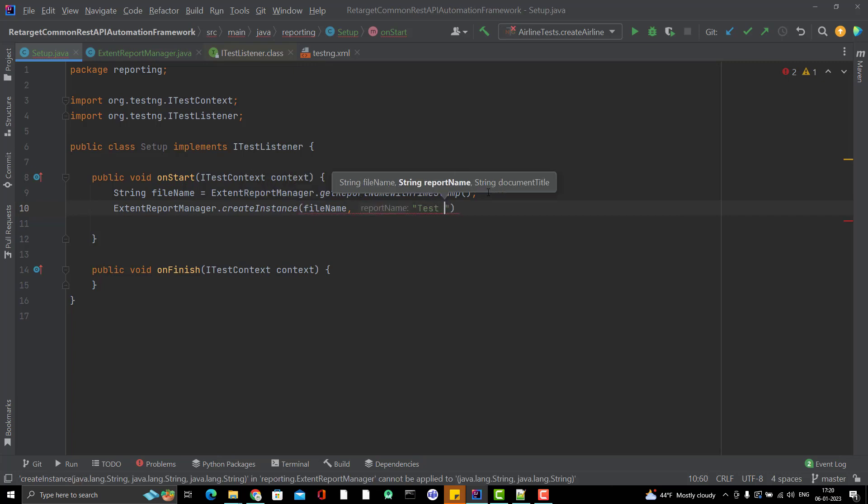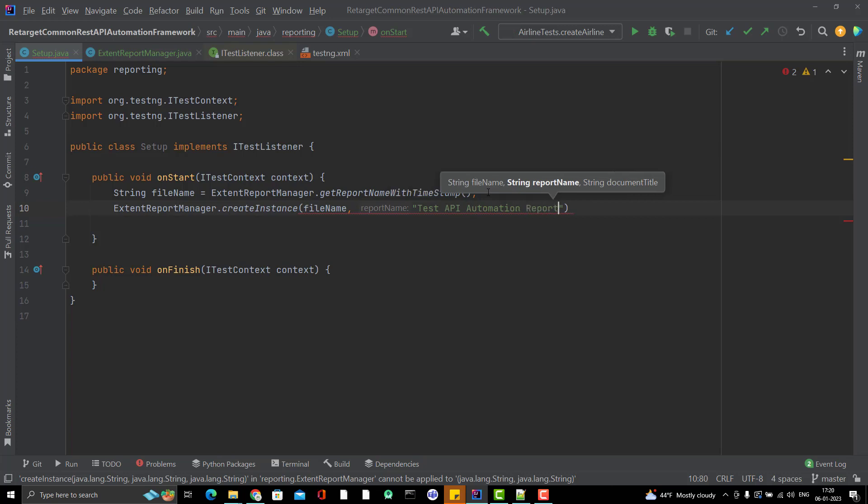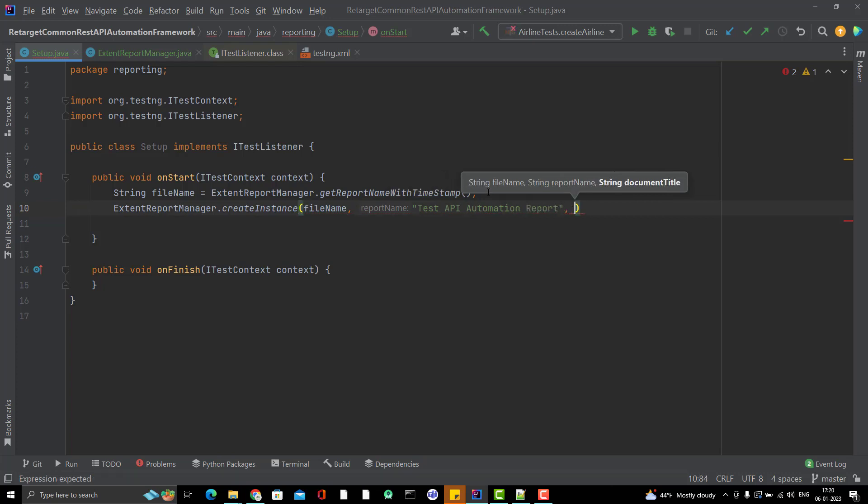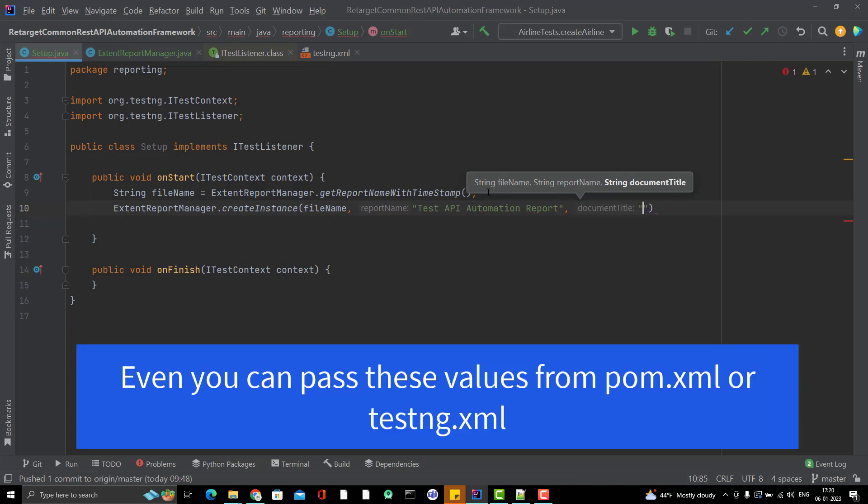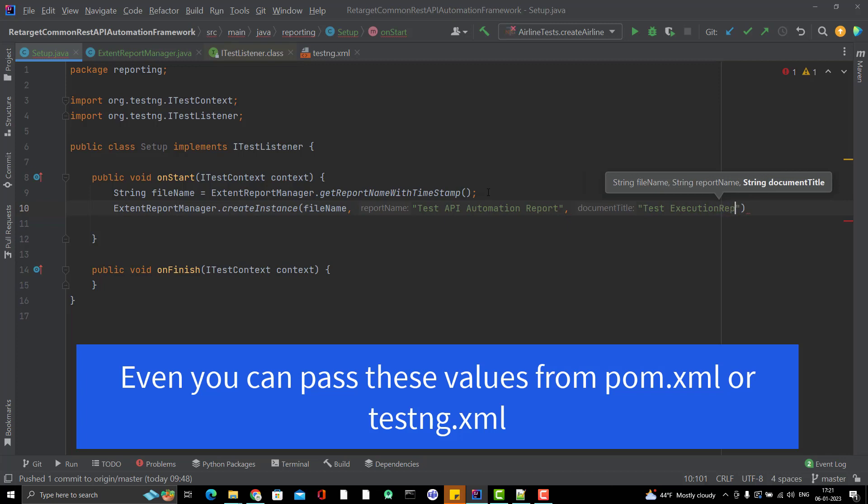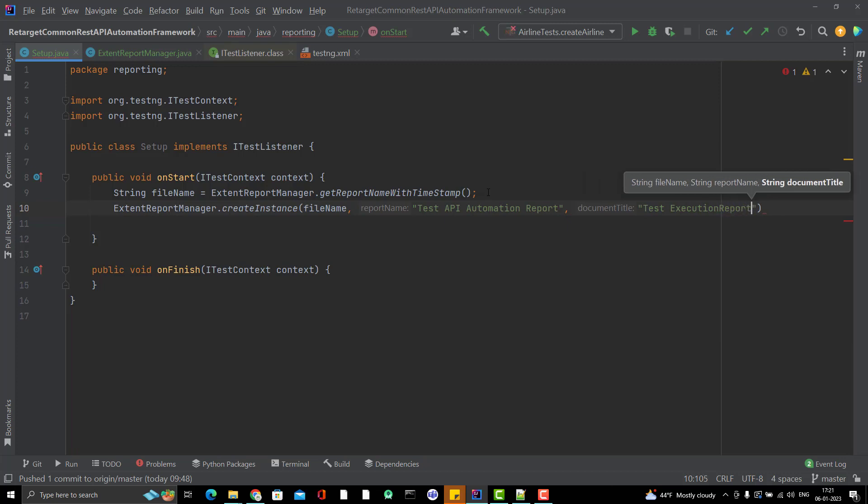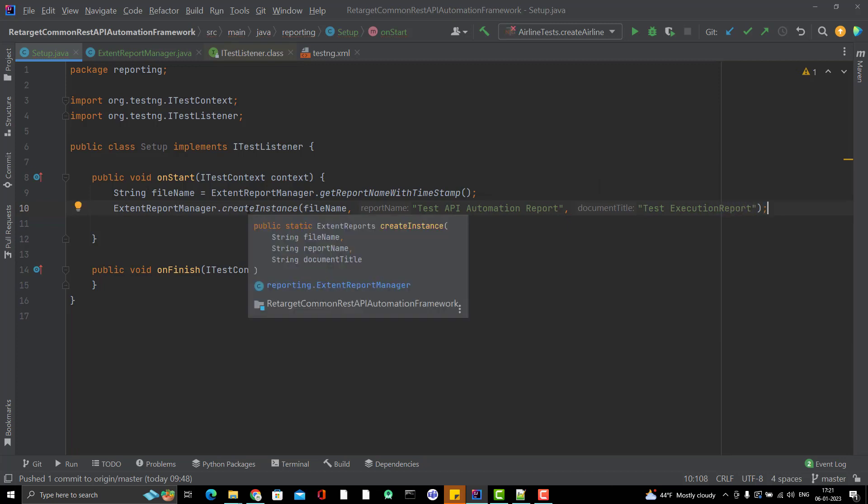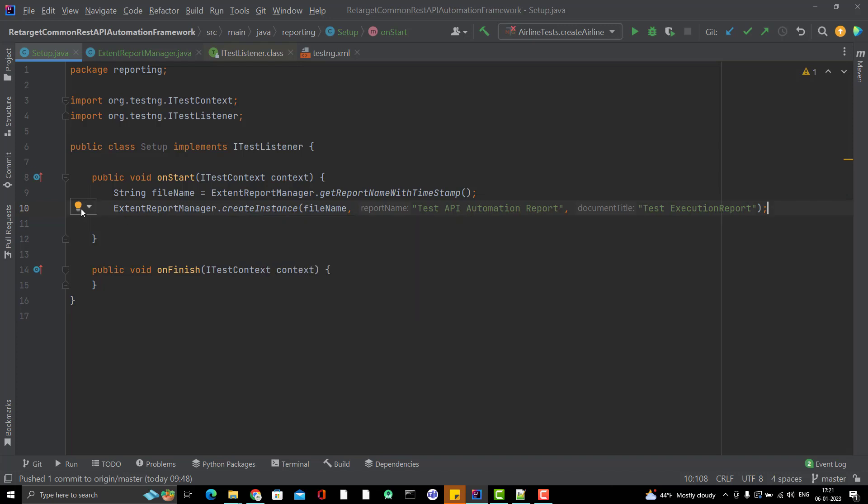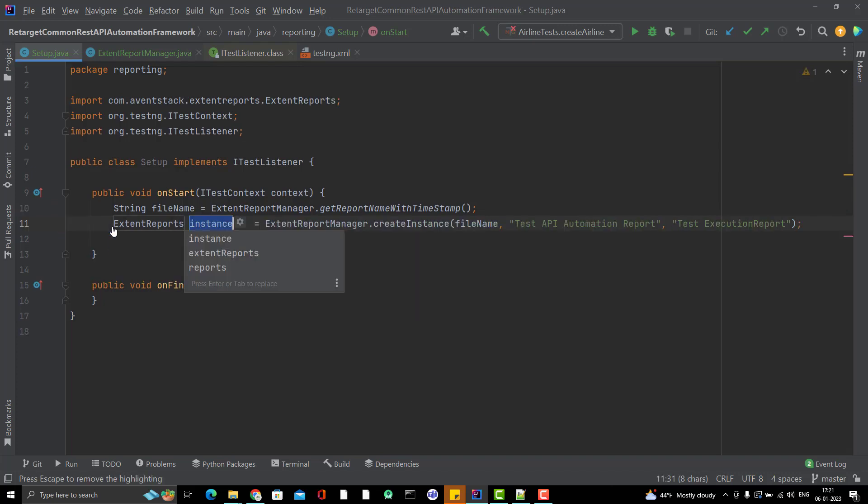I can pass like test API automation report. I will show you where it is printed. Just give any name and document title will be like again test execution report. This createInstance is returning me an ExtentReports instance, so let me store it here.